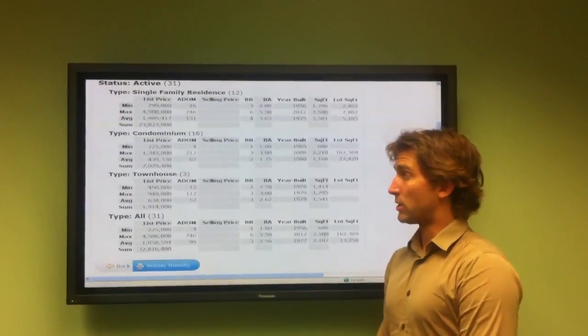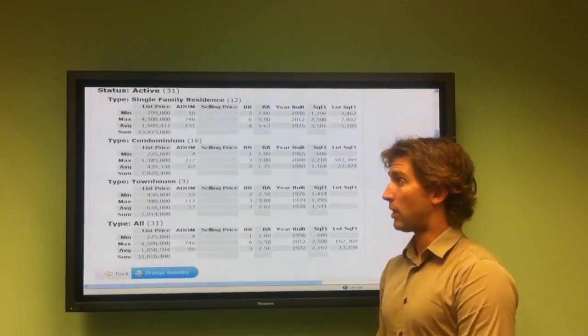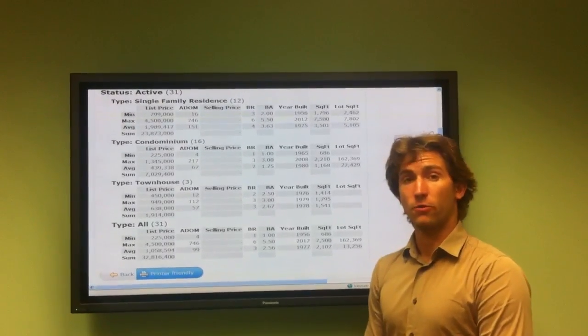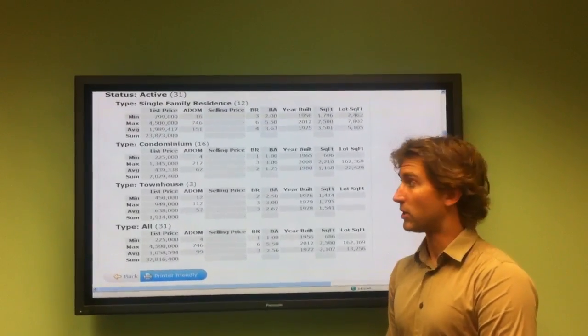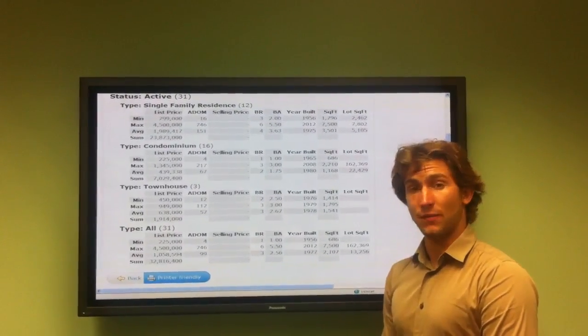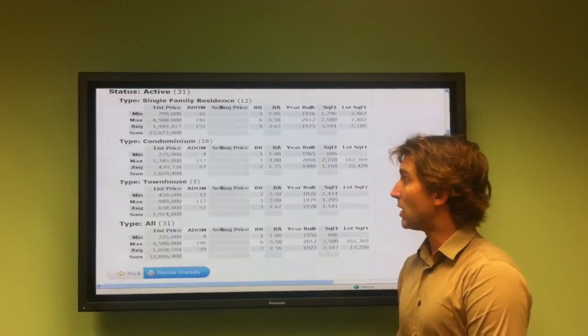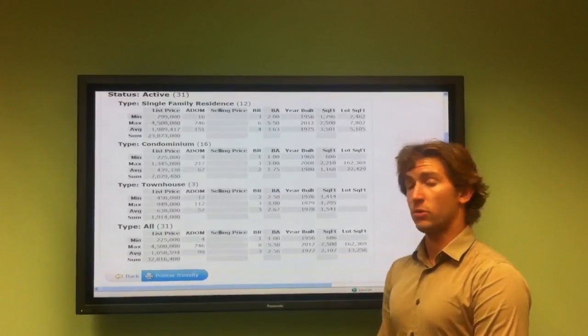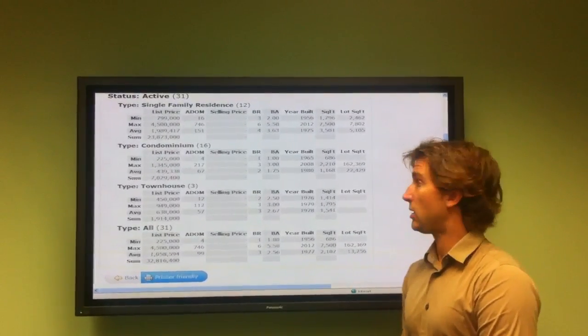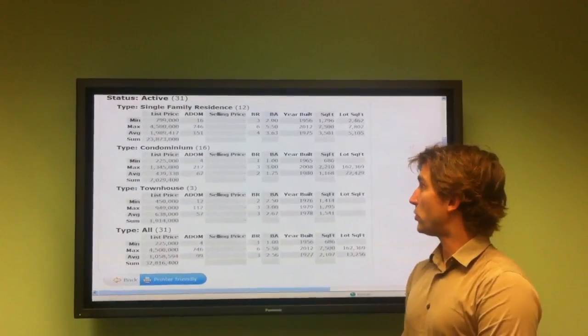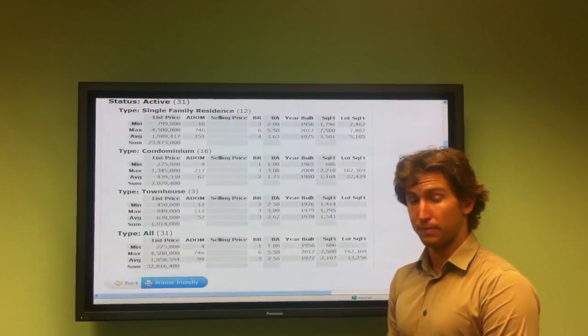The maximum price condominium in Playa del Rey is $1,345,000. It's been on the market for 217 days. It's a three-bedroom, three-bathroom built in 2008, and it has a square footage of 2,210.